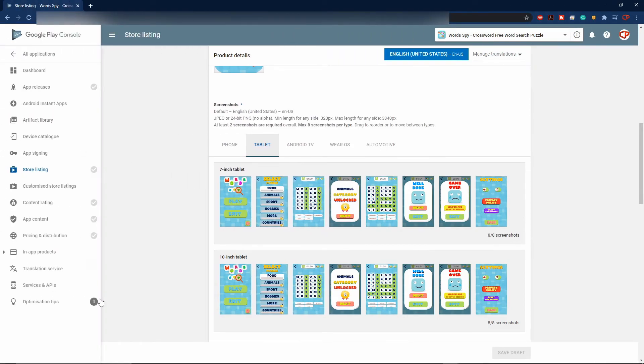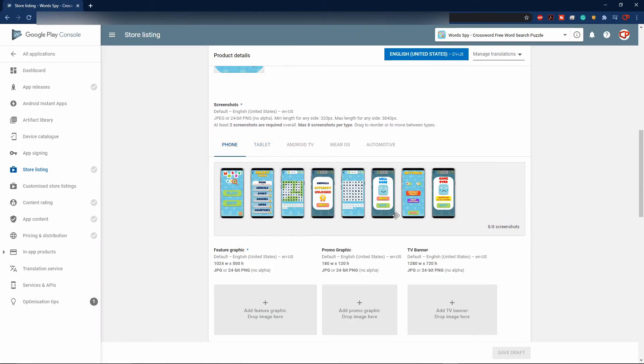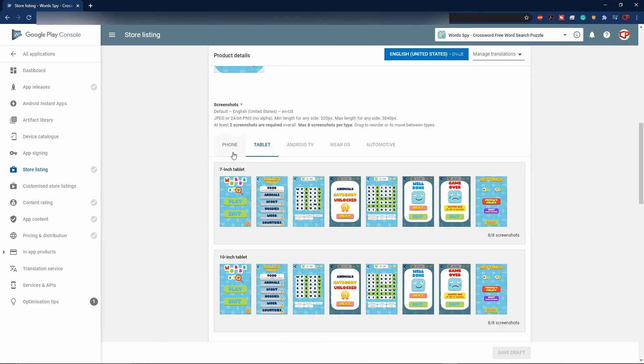This is actually my page on the Google Play Store. As you see, I have added some screenshots already, and I also added the version for the tablet.